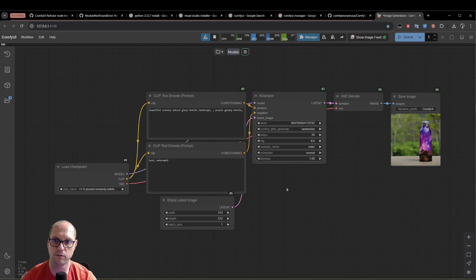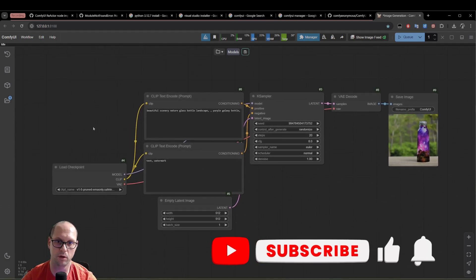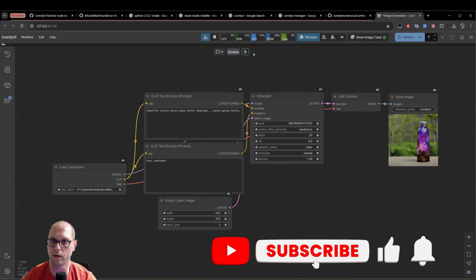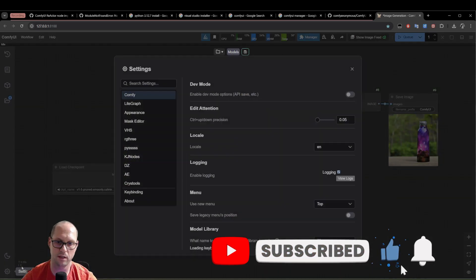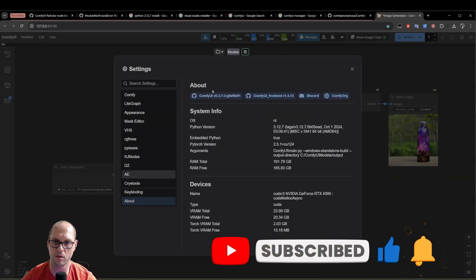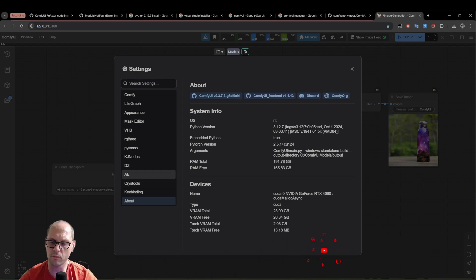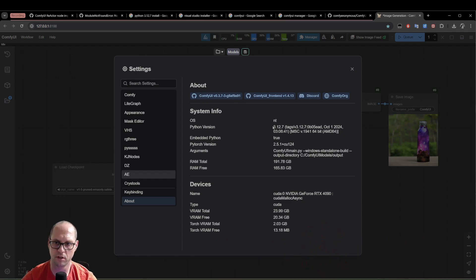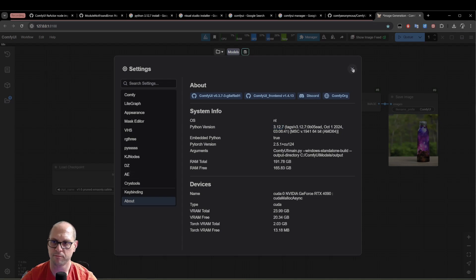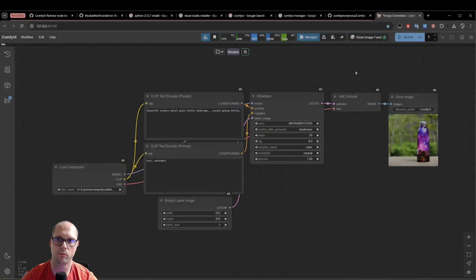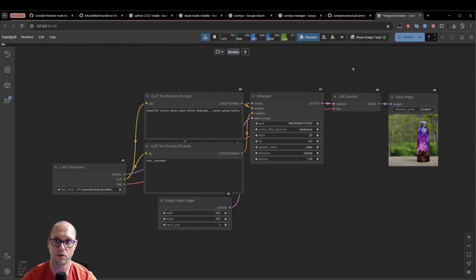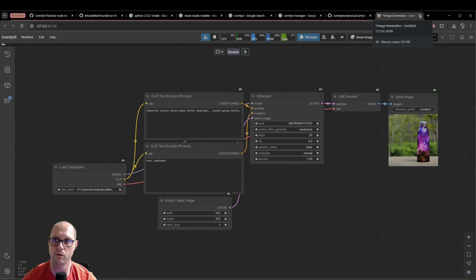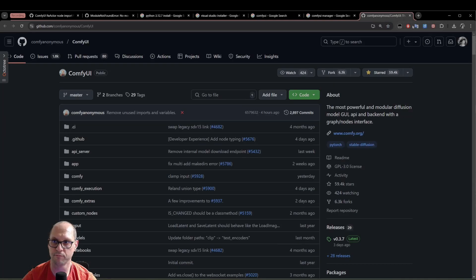First of all, this is my version of ComfyUI, the current one. I am on version 0.3.7, as you can see here. And the Python version of this version of ComfyUI is 3.12.7. Now I have everything here installed, the manager and everything, but we're going to do it from scratch. So I will close that window and let's download ComfyUI.